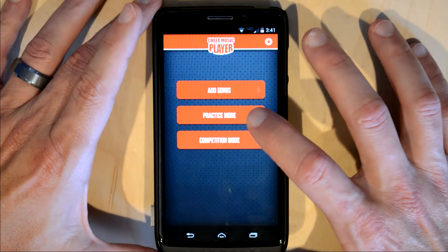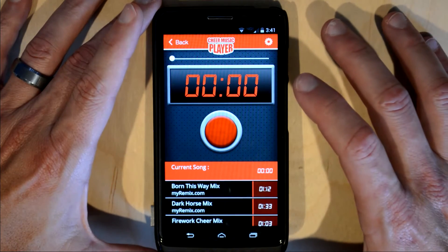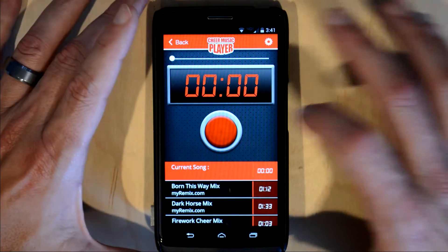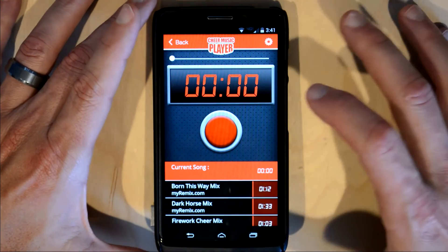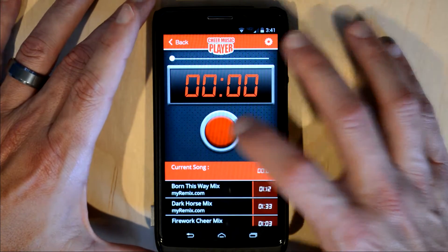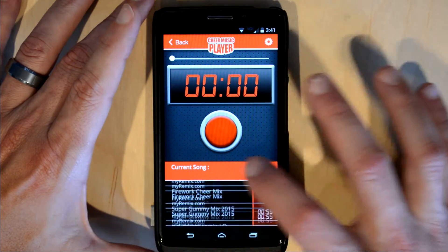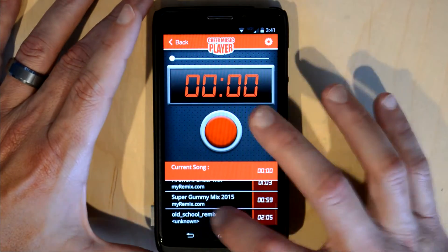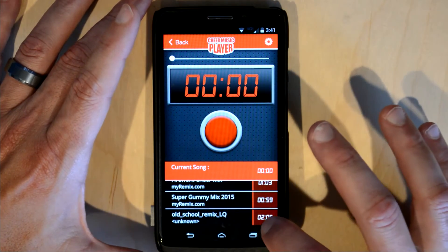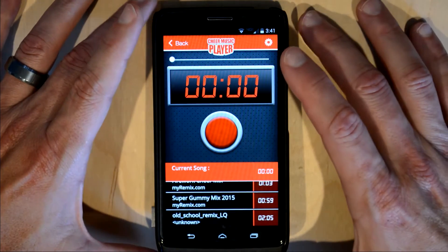Okay, let's go into practice mode. This screen is where all the magic happens. You've got a slider up here that's very familiar, your play/pause button right in the middle, and here is your playlist. If you don't like all the songs in your playlist, you can go back and add a song or delete them from here.